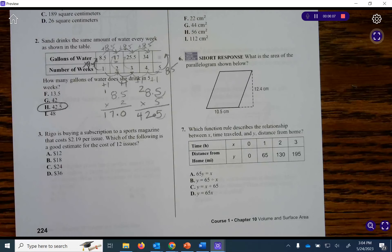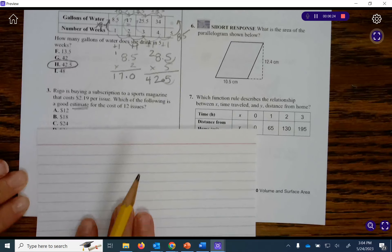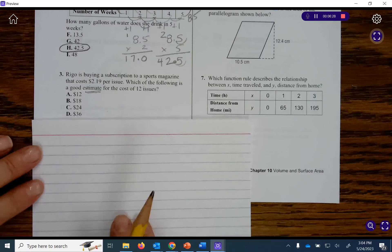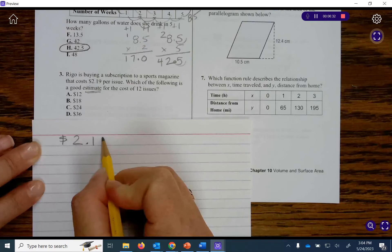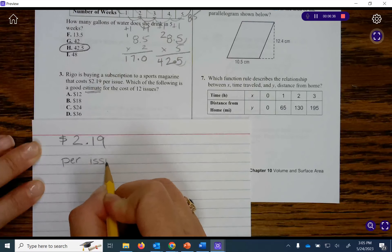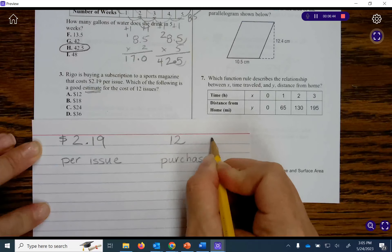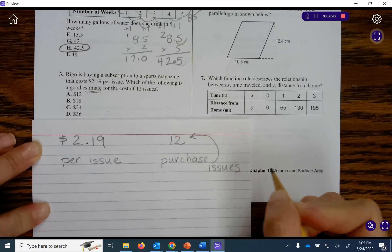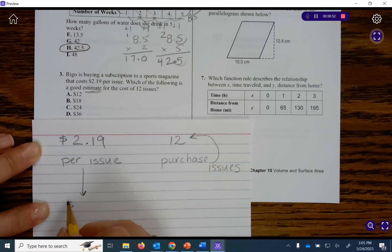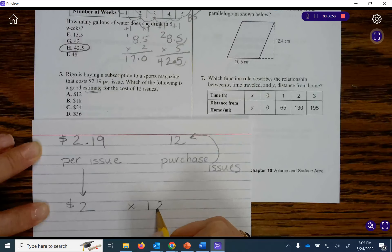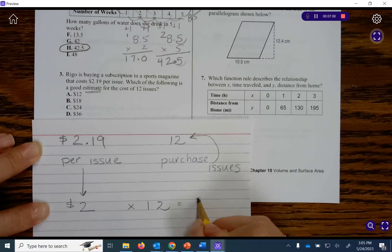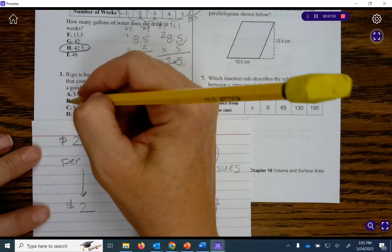Question number 3. Rego is buying a subscription to a sports magazine that costs $2.19 per issue. Which of the following is a good estimate for the cost of 12 issues? Note that they want us to estimate. One issue is $2.19. I'm going to round $2.19 to $2 and keep 12, because 2 is an easy number to multiply by. That gives me approximately $24, which is answer choice C.